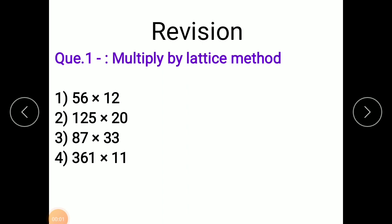Good morning children. I hope you all enjoyed your Diwali vacation. So children, we have already seen multiplication, addition and subtraction. This is the revision.